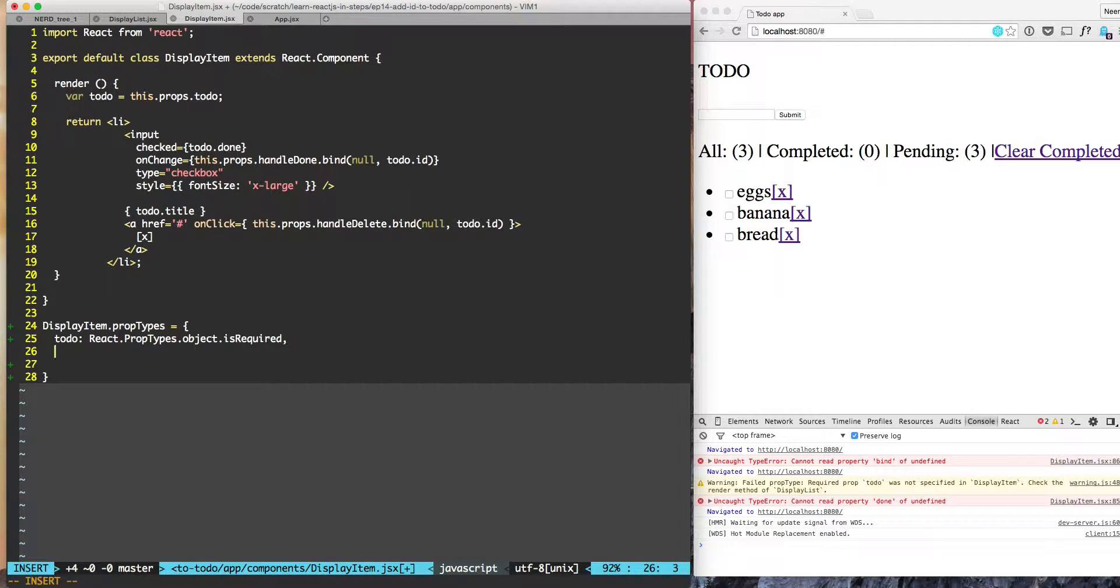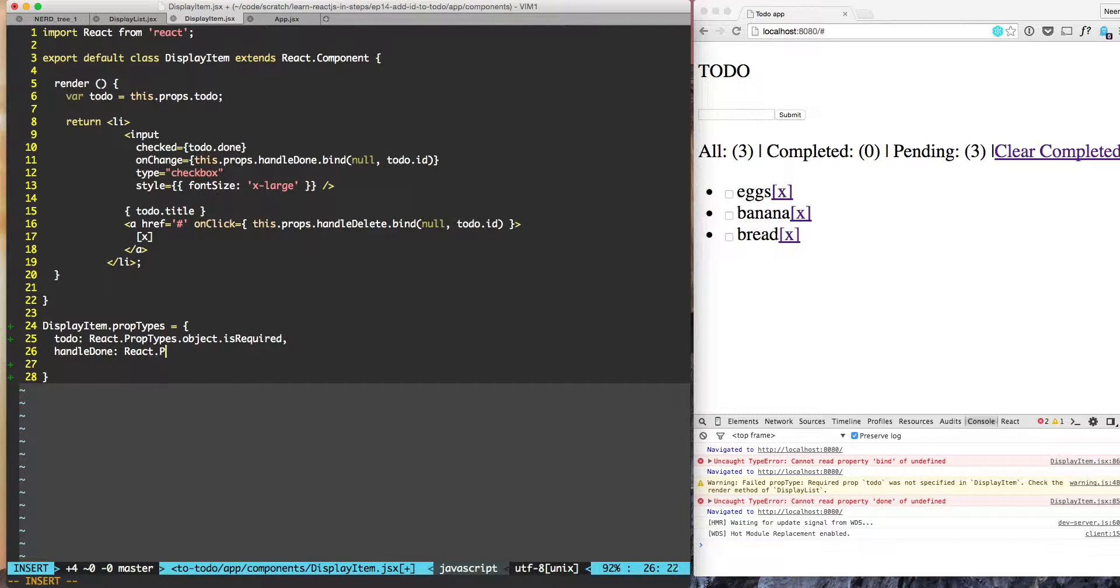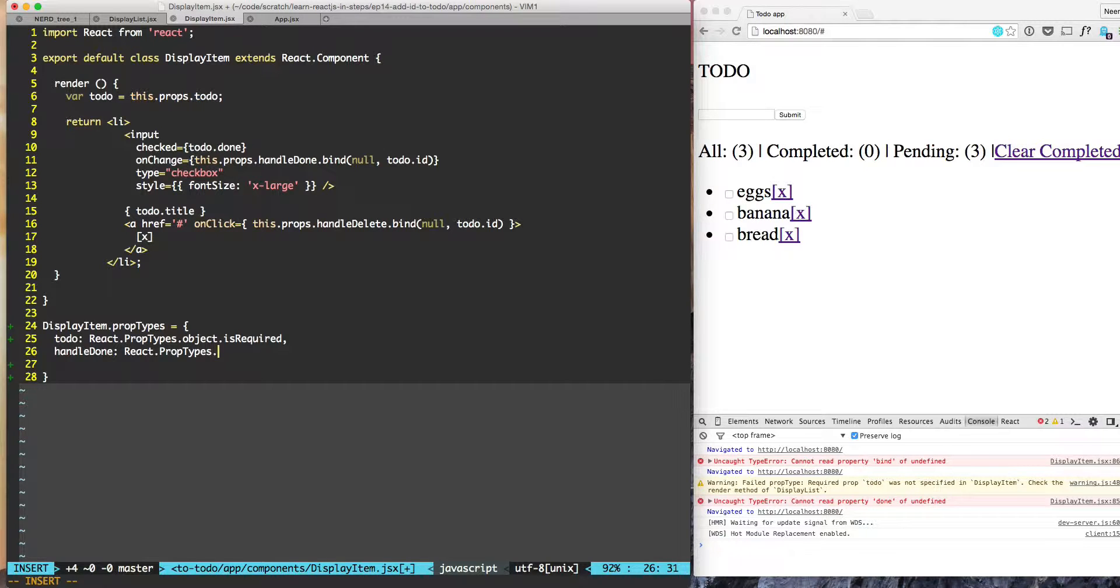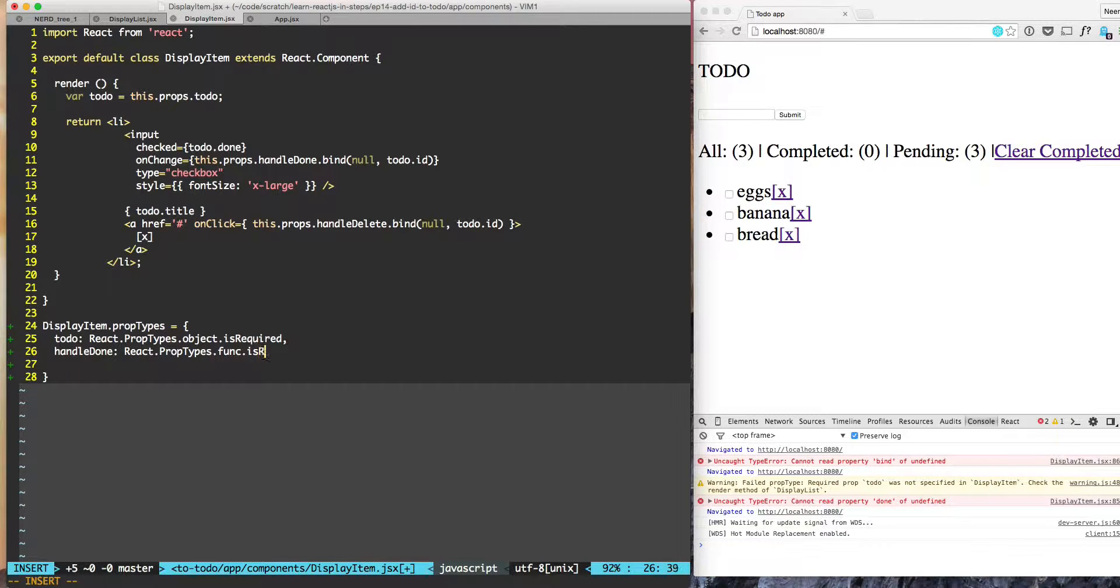So now let's try to add other items also. So we have to do, we have handle done. Handle done is - similarly we will use react dot prop types. However handle done is a function not an object, so we'll say func. Is it required? Yes, so we'll say is required.